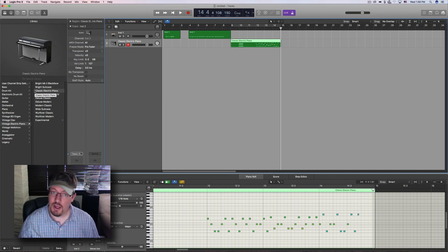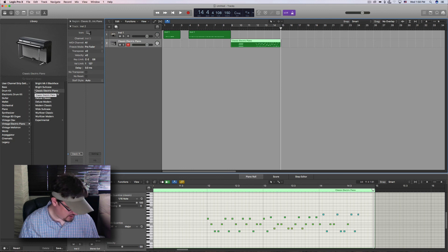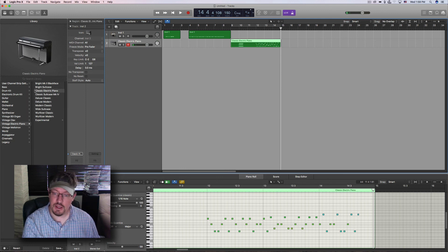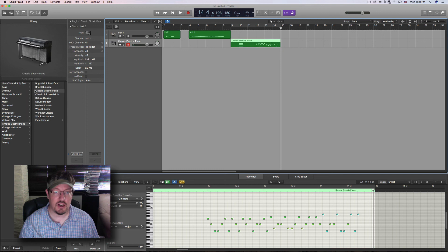So for me, I'm using the note repeat on the keyboard because I like it and the pads are just great. But the arpeggiator I'm using inside Logic.